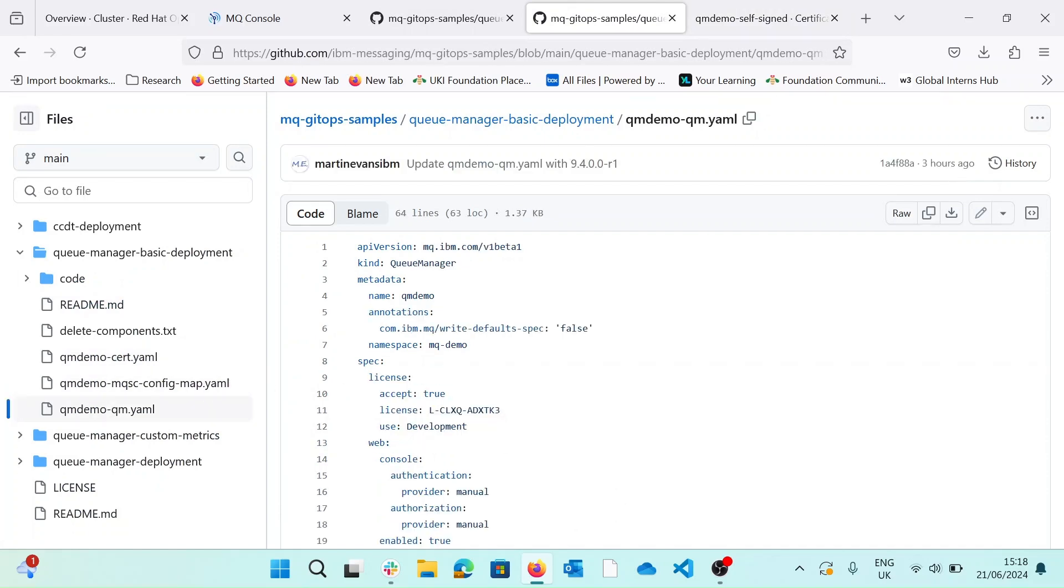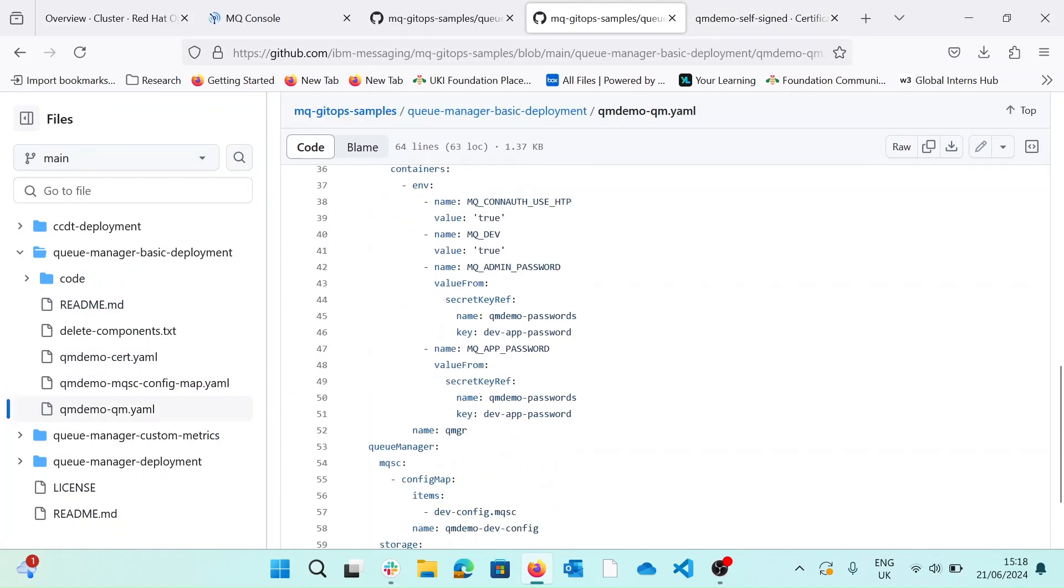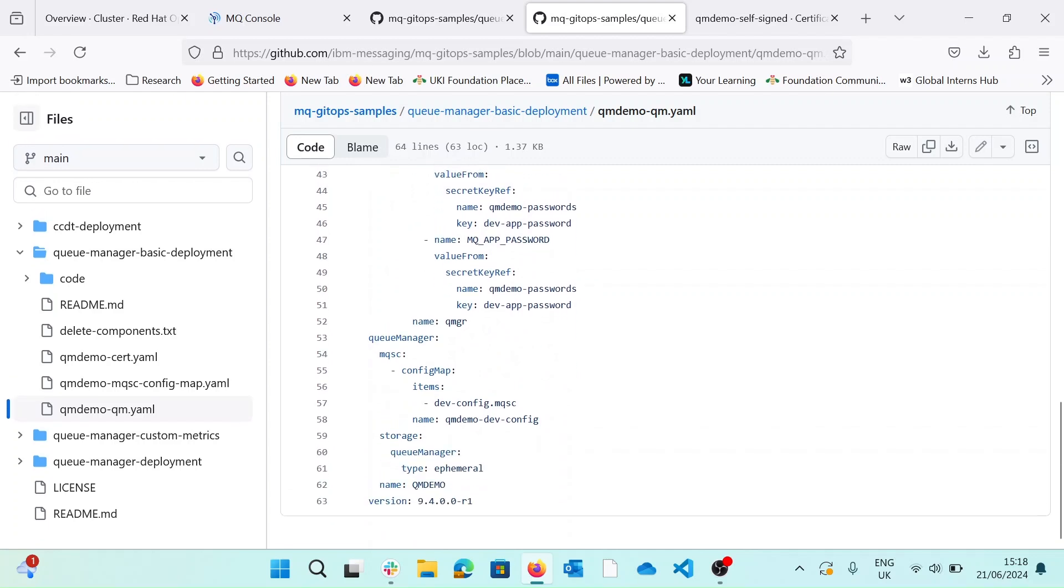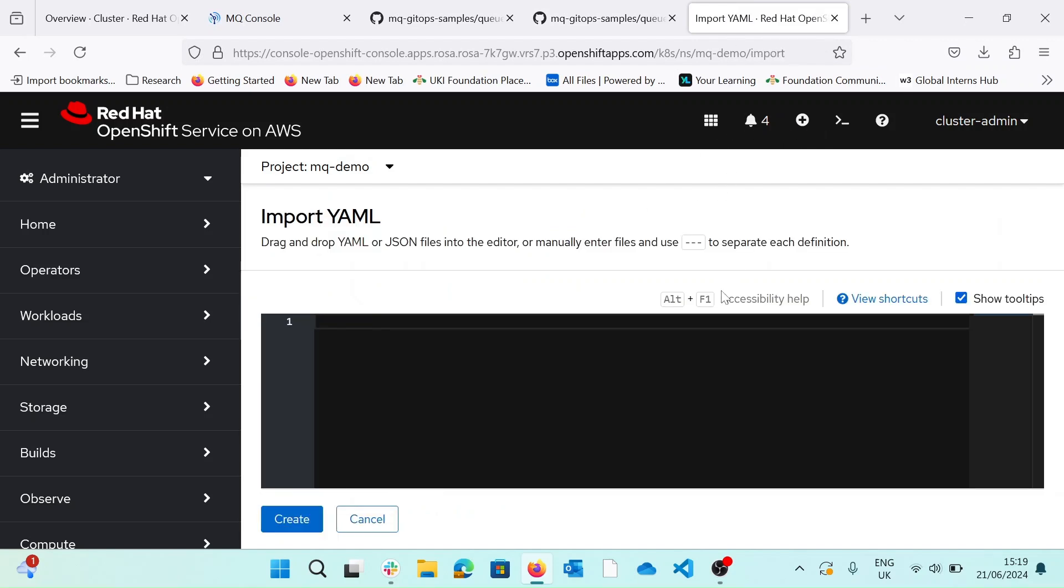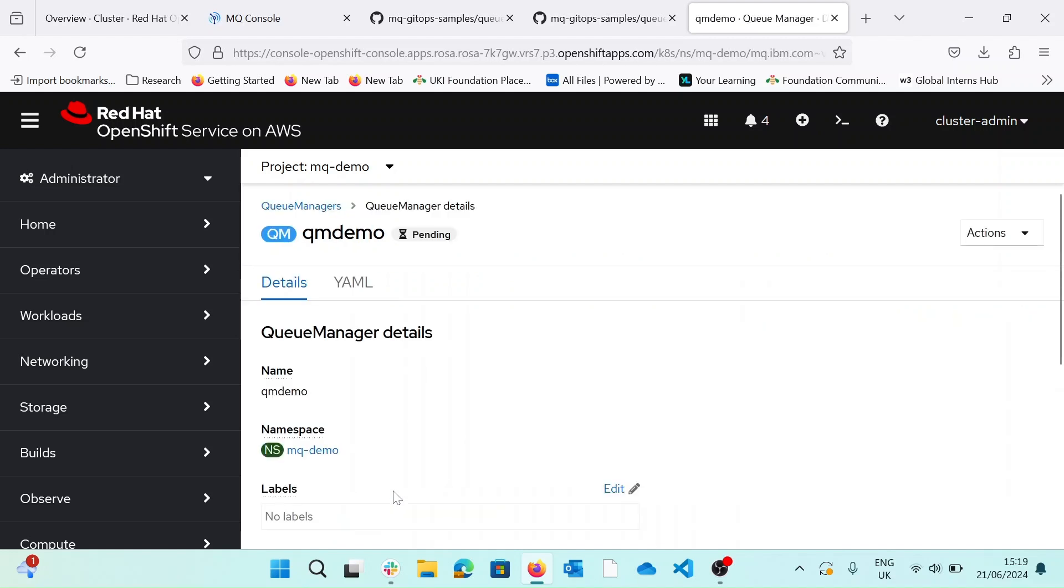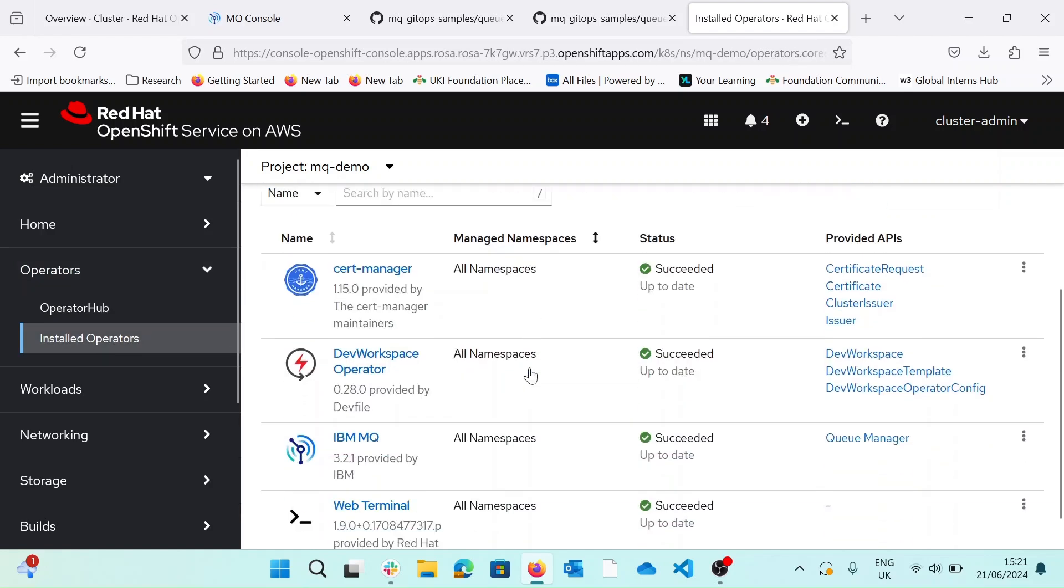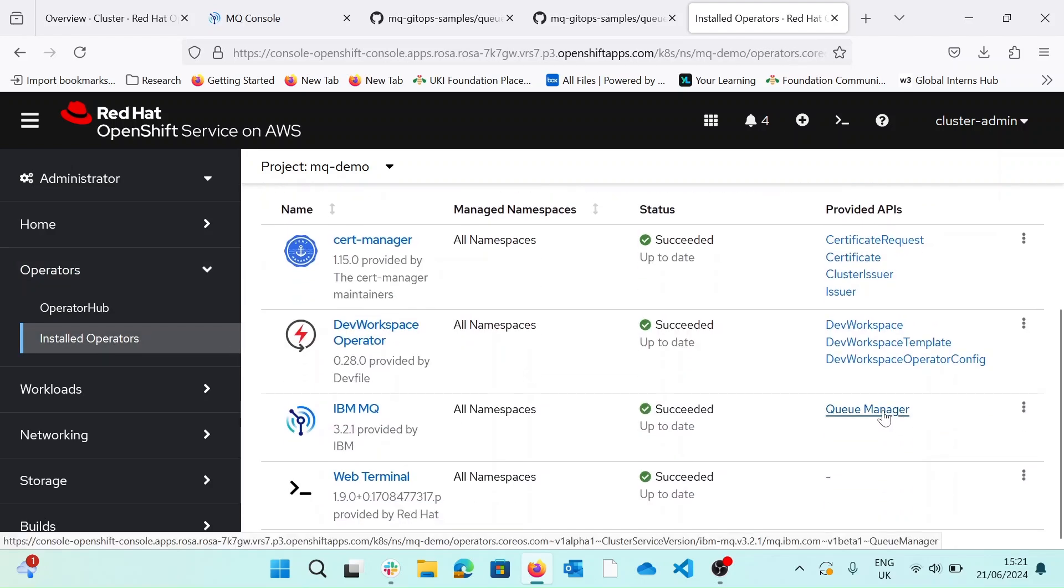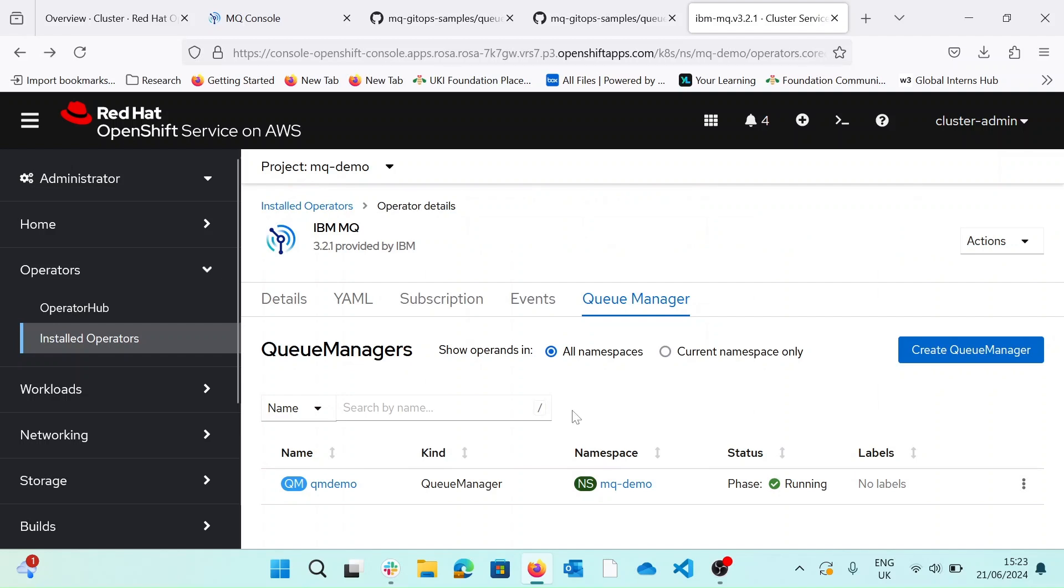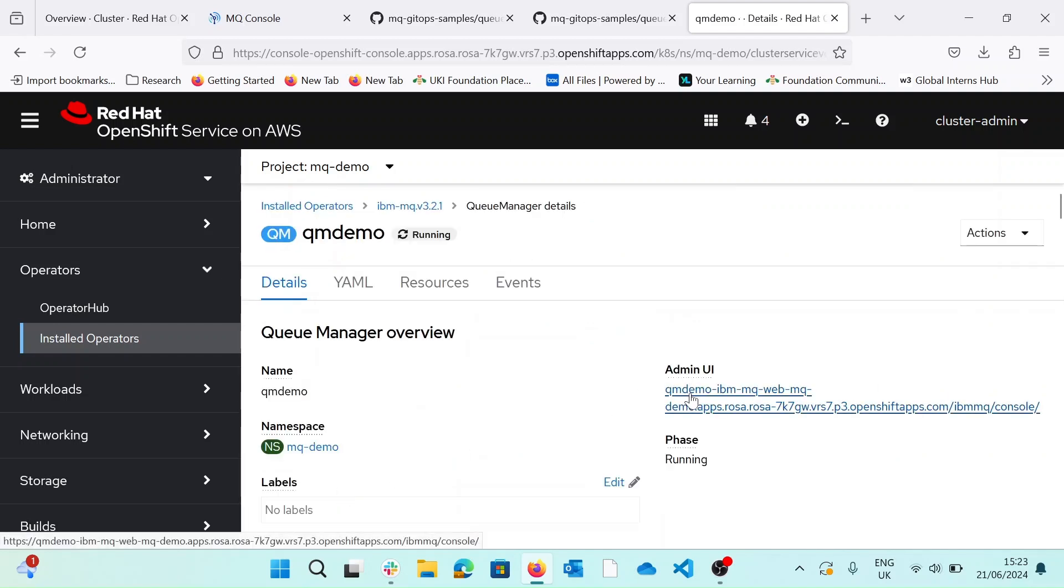So this queue manager being deployed is using the latest MQ 9.4. So we should now have a running MQ queue manager and the MQ console. If we go to our installed operators, hit queue manager on IBM MQ operator, select our QM demo. And from here, we can launch the web console.